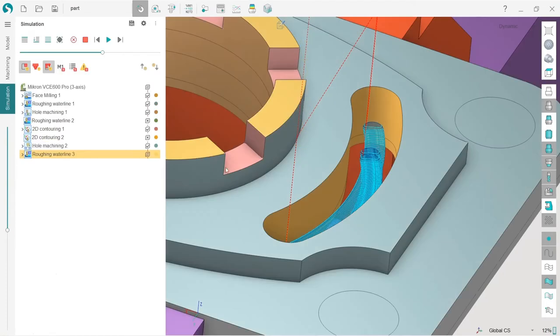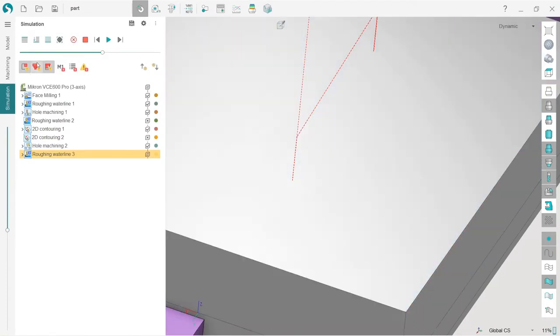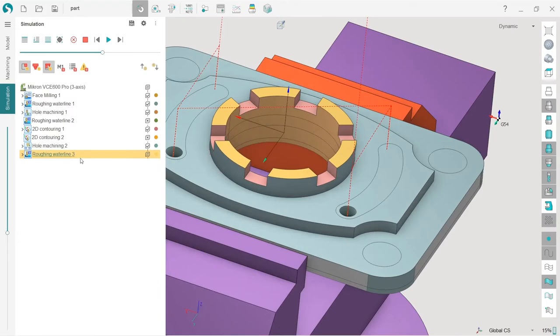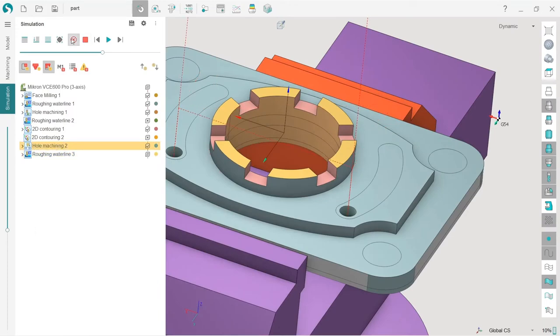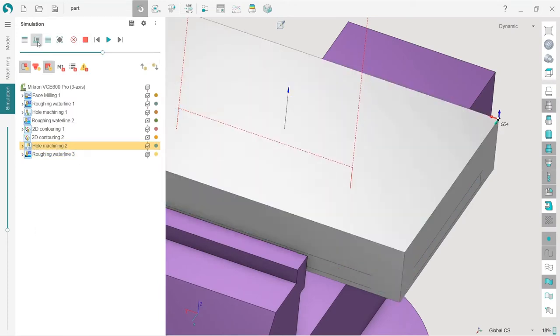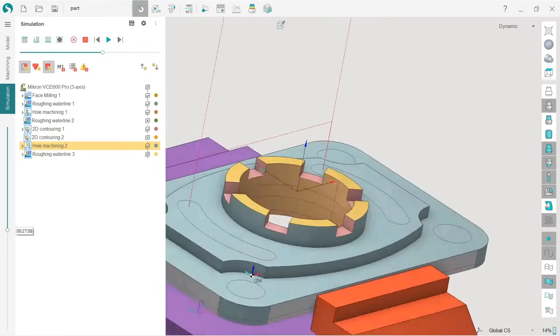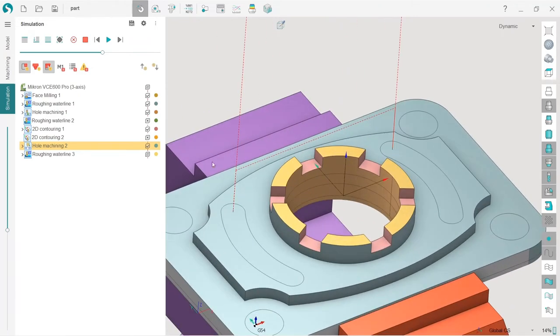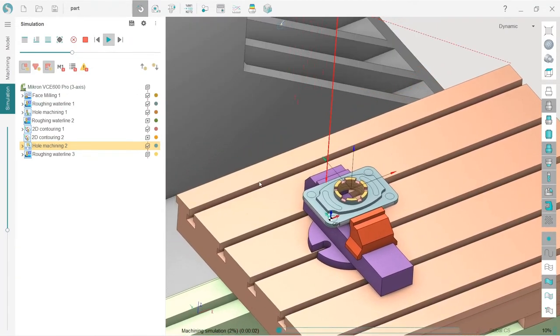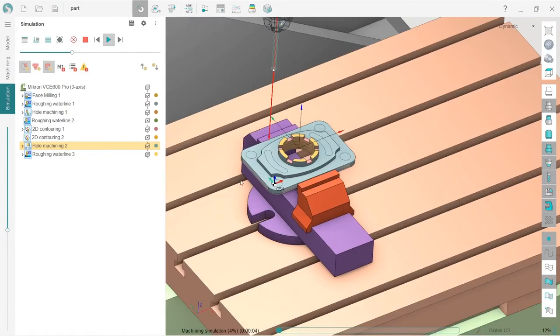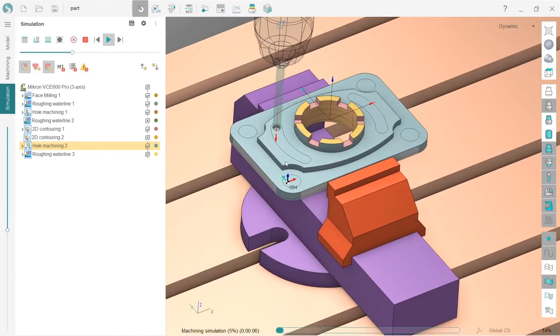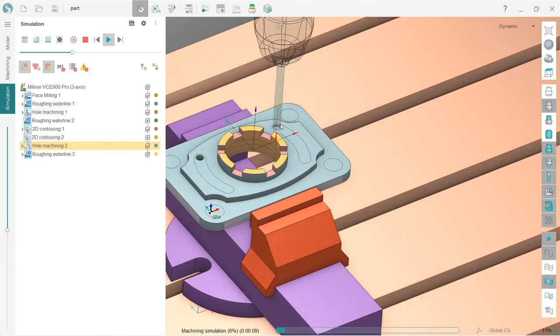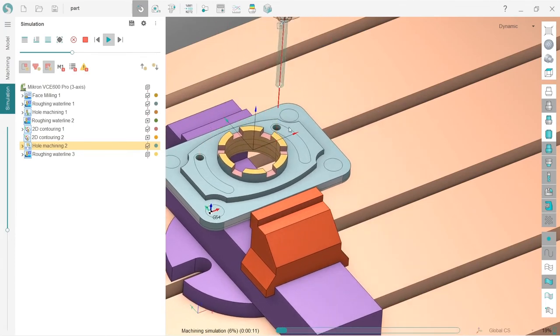Okay, now we can go to simulation and check the result. So I will reset, simulate up to current operation. Wait, let's select hole machining one more time. Reset, simulate up to current. And press run, turn on the machine visibility like this.